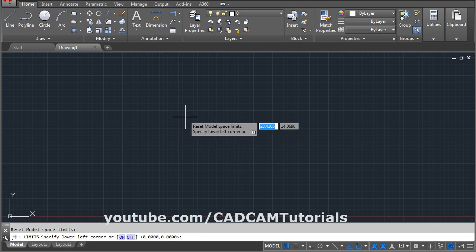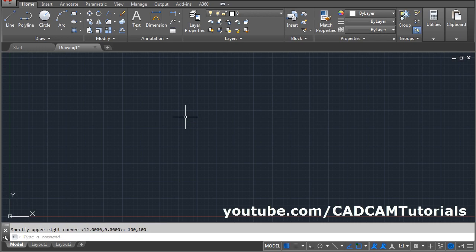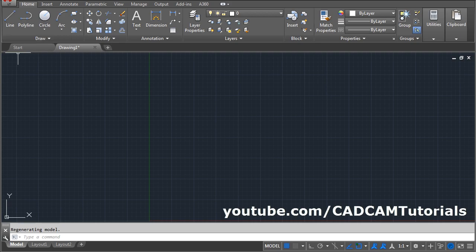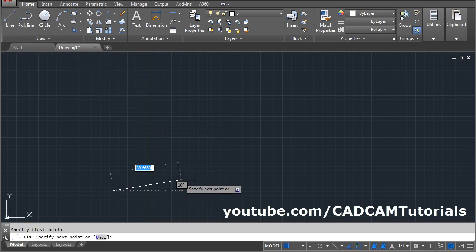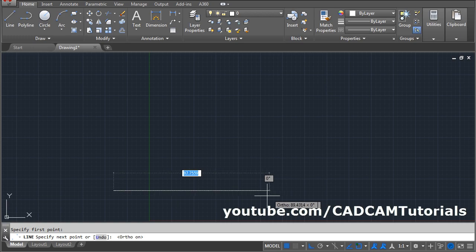Give the Limits command, Enter. Then give the lower left corner 0 comma 0, Enter. Upper right corner 100 comma 100, Enter. To apply the limits give Zoom All command: press Z, Enter, A, Enter. Then take the Line command, give the first point. To make the line straight, make Ortho on, click and give the direction and length of 50, Enter.